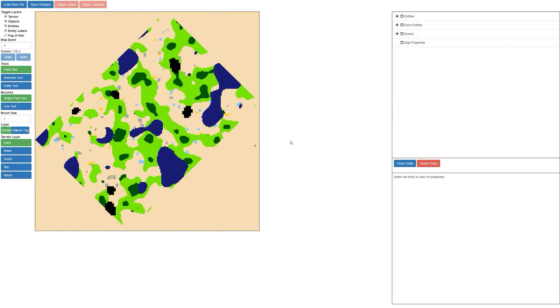Hi guys and welcome to today's dev vlog. We've added an amazing new feature today that I'm really excited for. If you look here on the left hand side, there's a brand new tool called the entity tool.